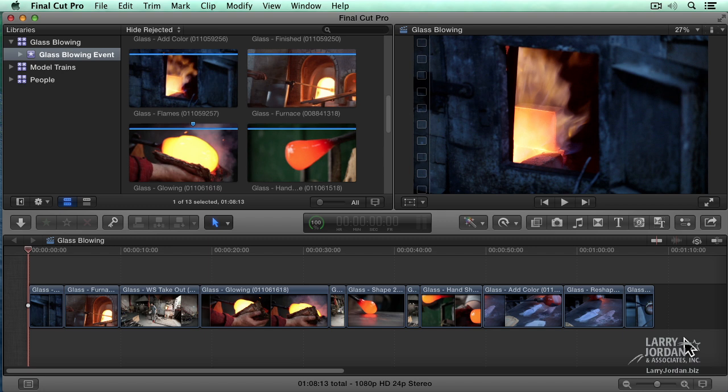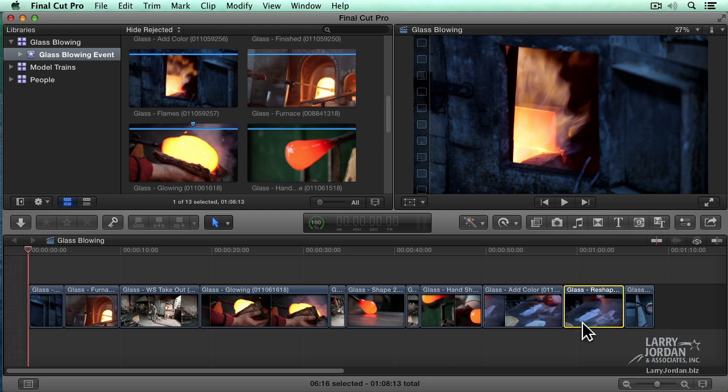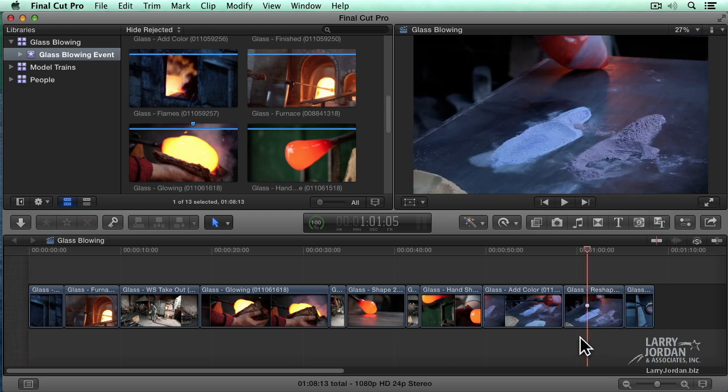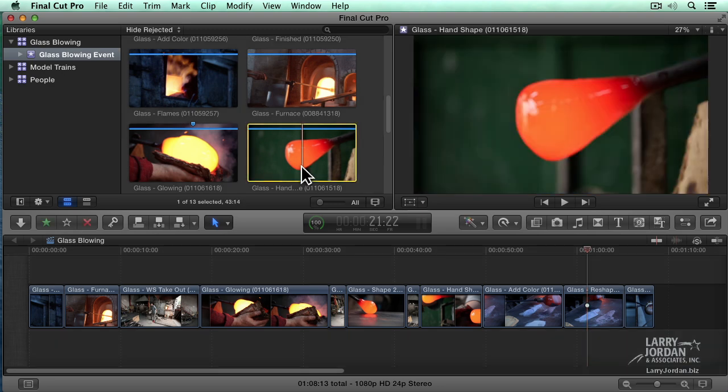Everything starts with a selection. For instance, to select a clip, just click on it. Notice the yellow box around it. That means that clip is selected. To deselect it, click below it. Same thing in the viewer. Click on a clip, notice the yellow box appears around it. To deselect it, click anywhere outside the selected area.